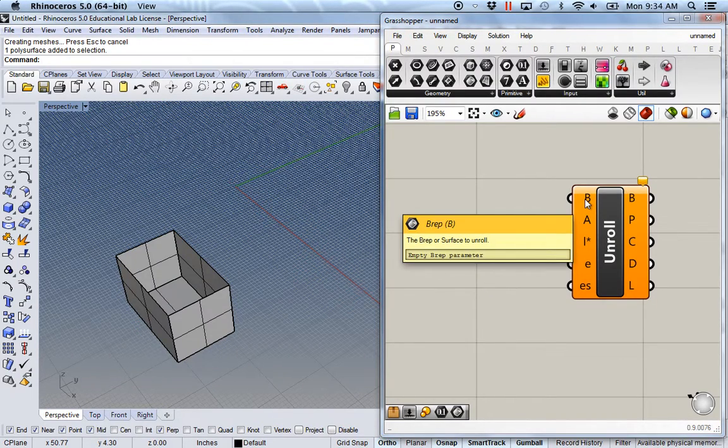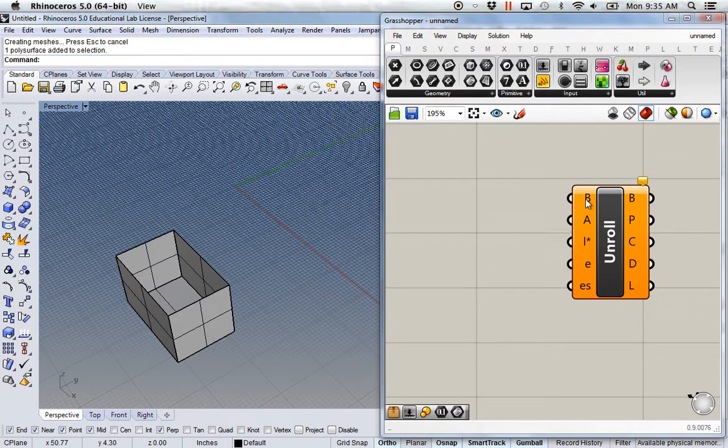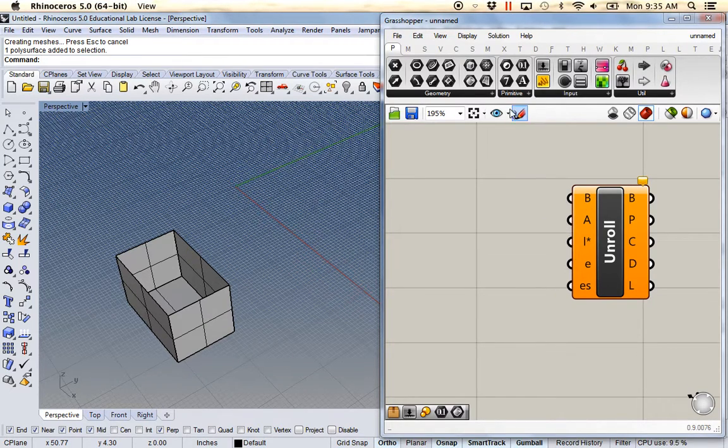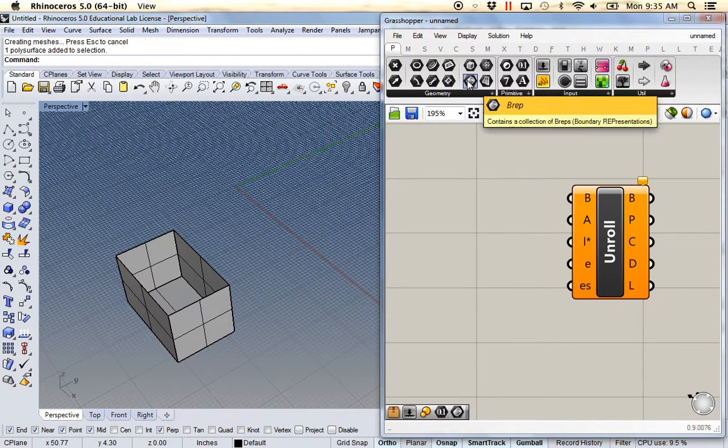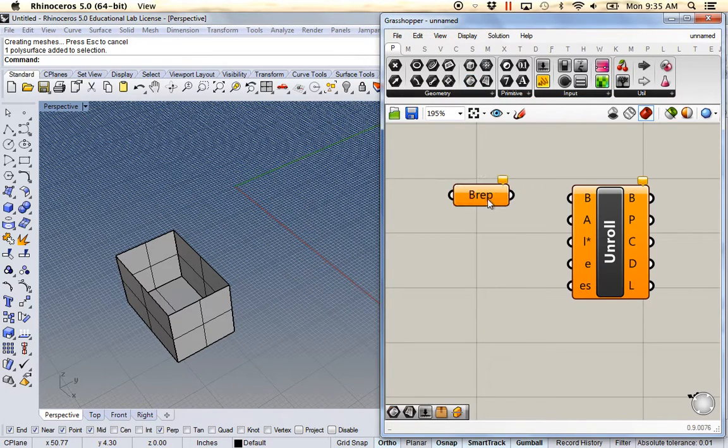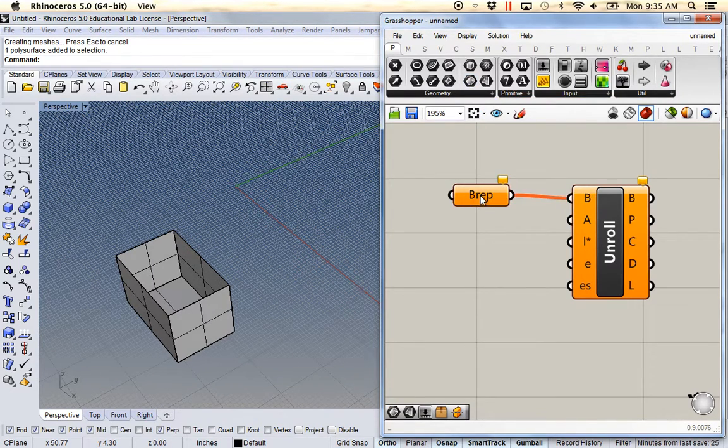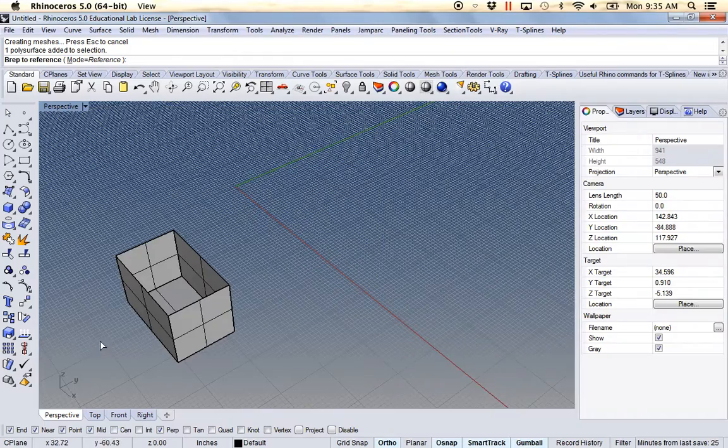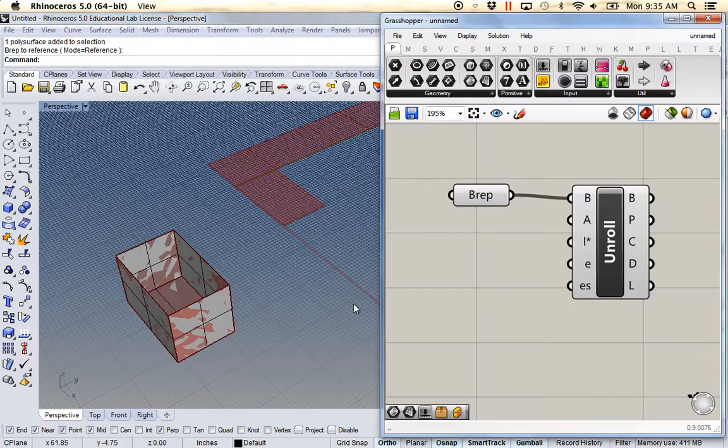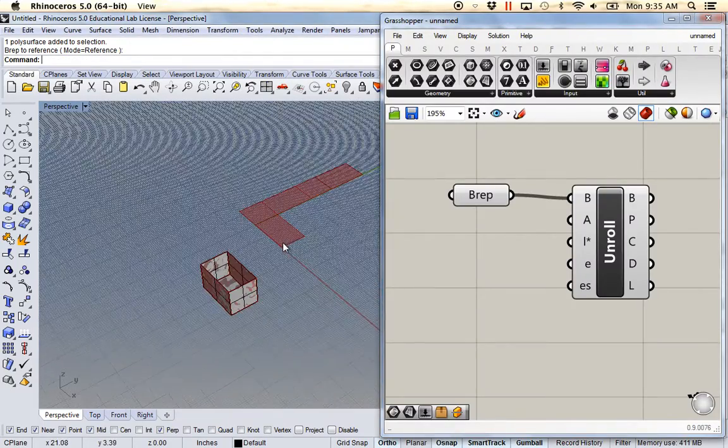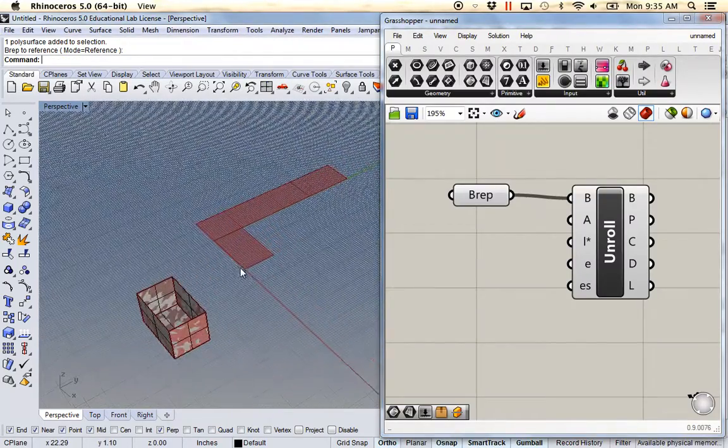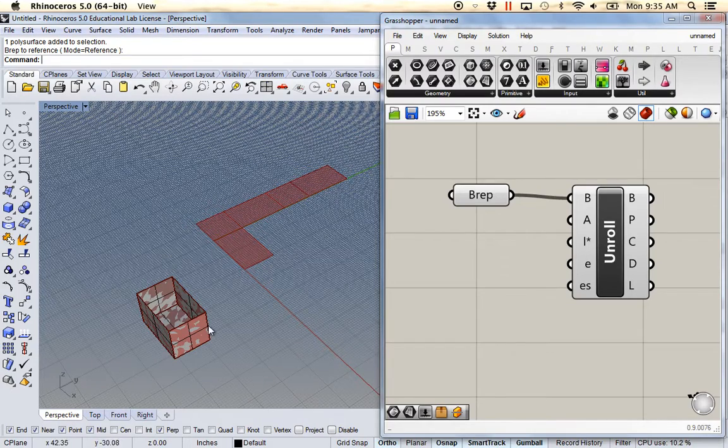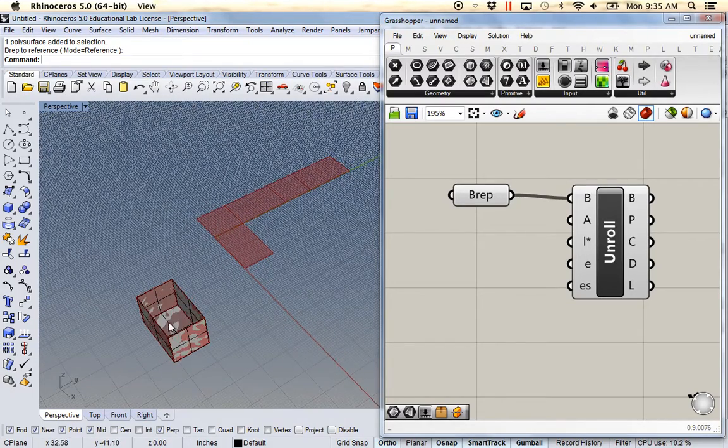So here if I hover over the initial input, it's asking for a BREP. Set one BREP. And now the Grasshopper command is running. And it's just unrolling however it sees fit.